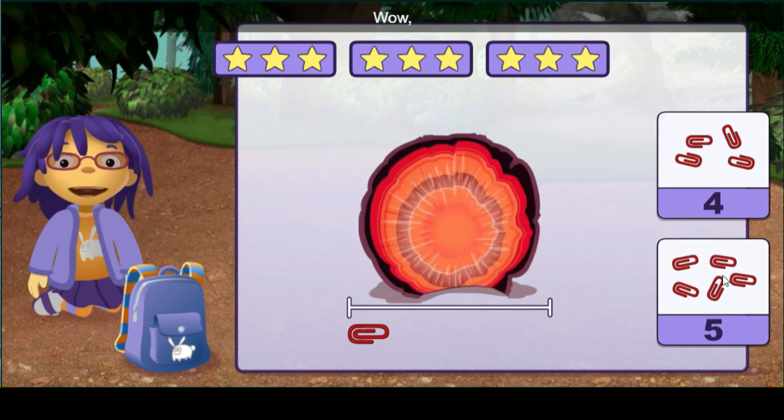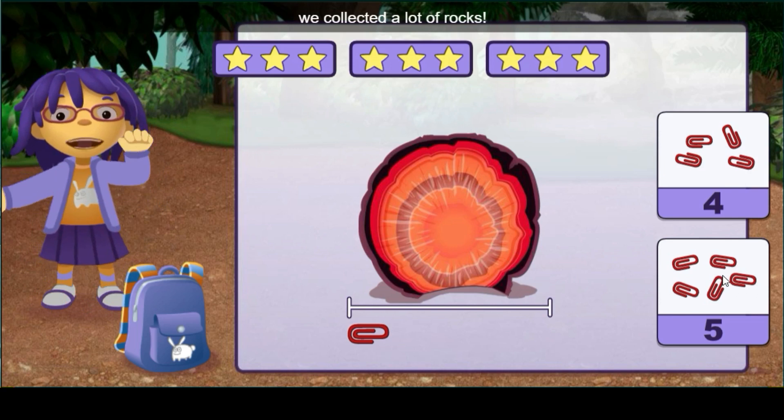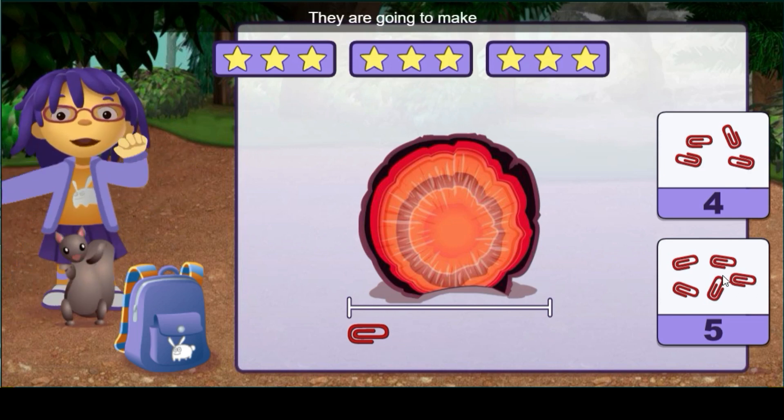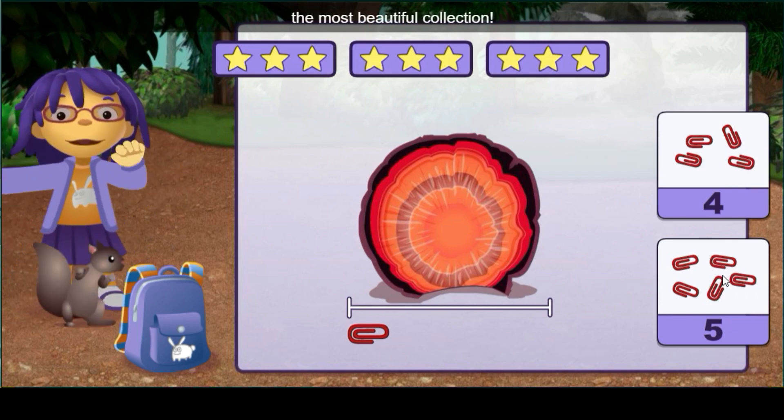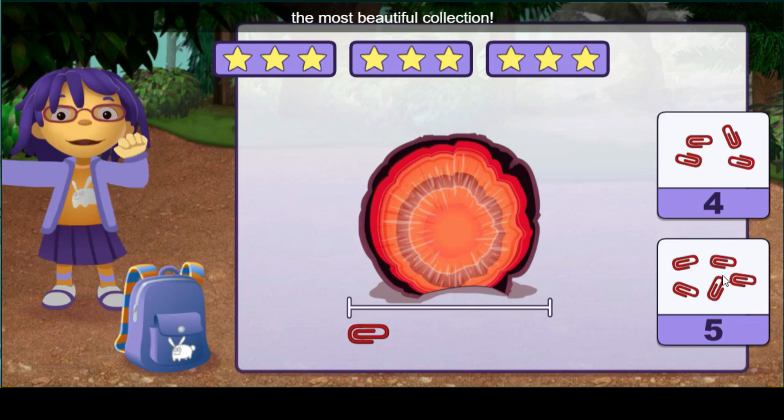Wow, we collected a lot of rocks. They're going to make the most beautiful collection.